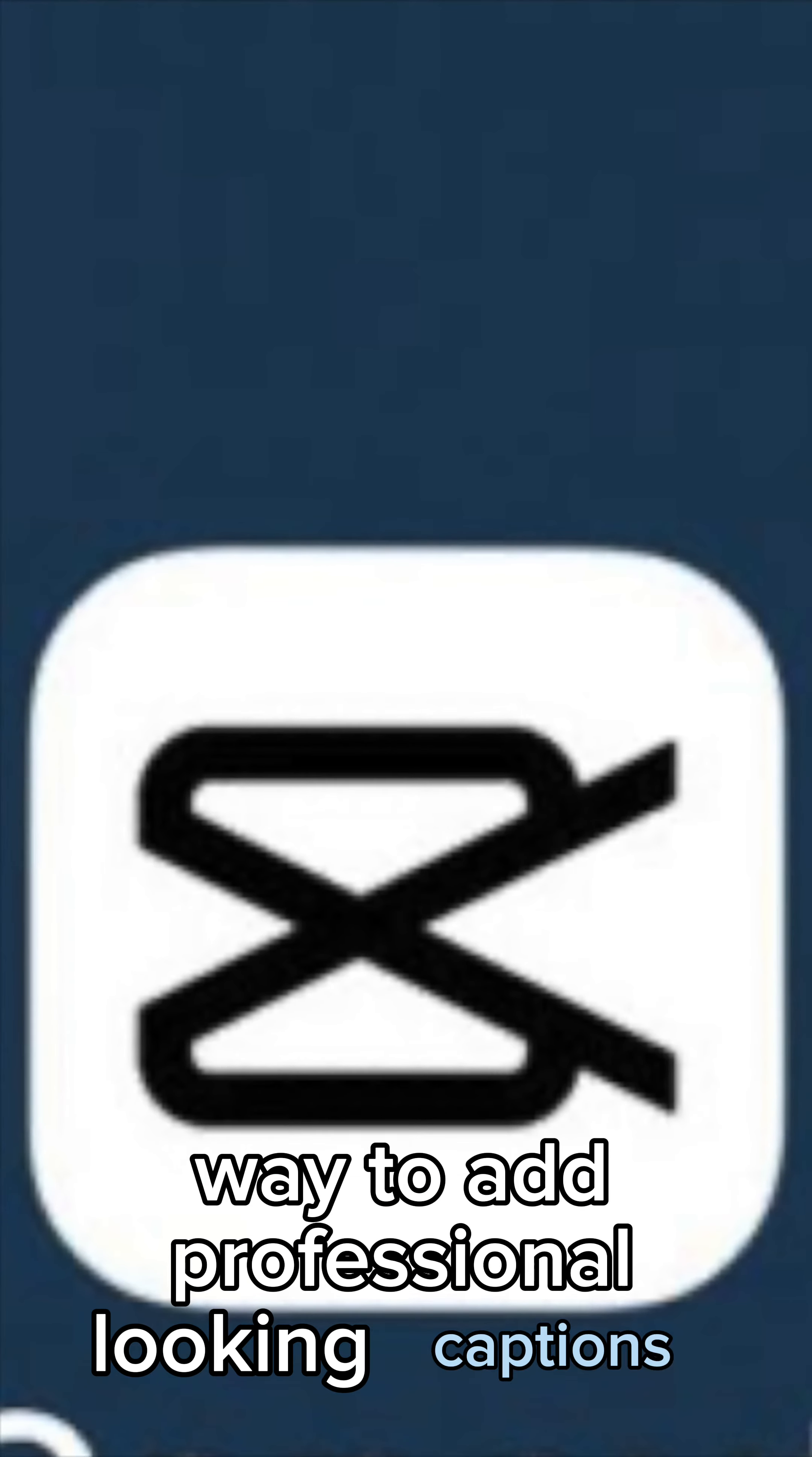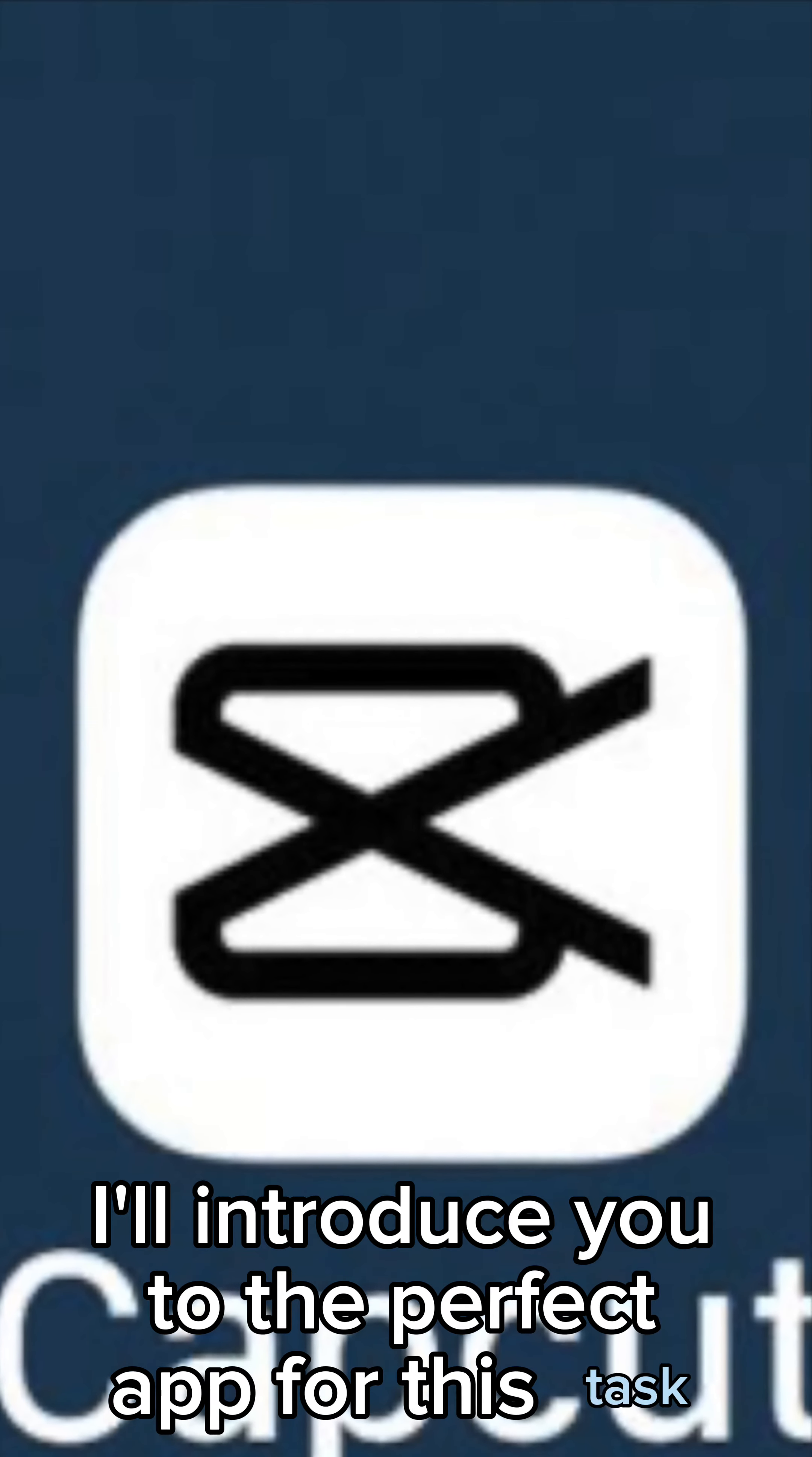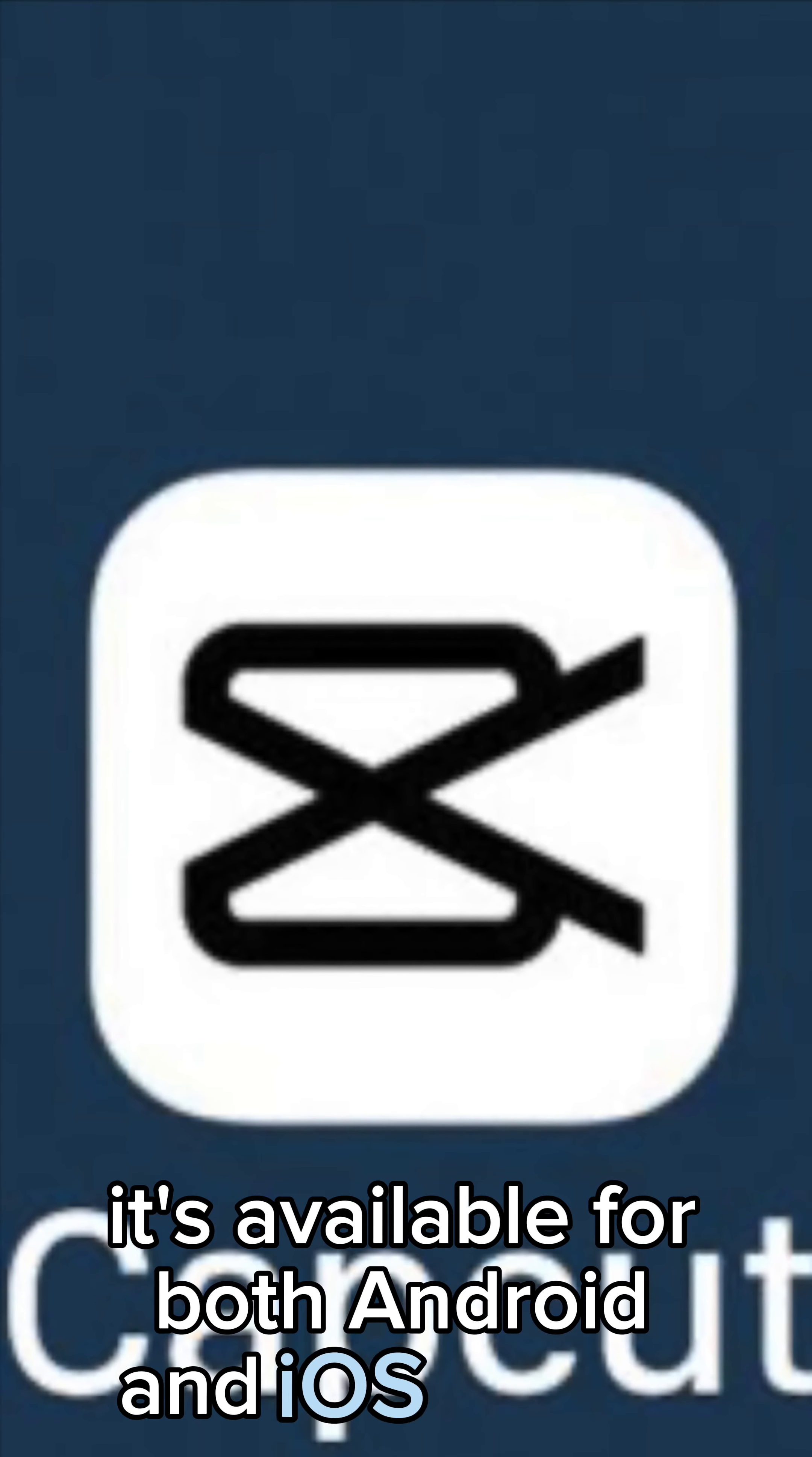Have you ever wanted a quick and easy way to add professional looking captions to your video like this? Well in this video I'll introduce you to the perfect app for this task. It's available for both Android and iOS.